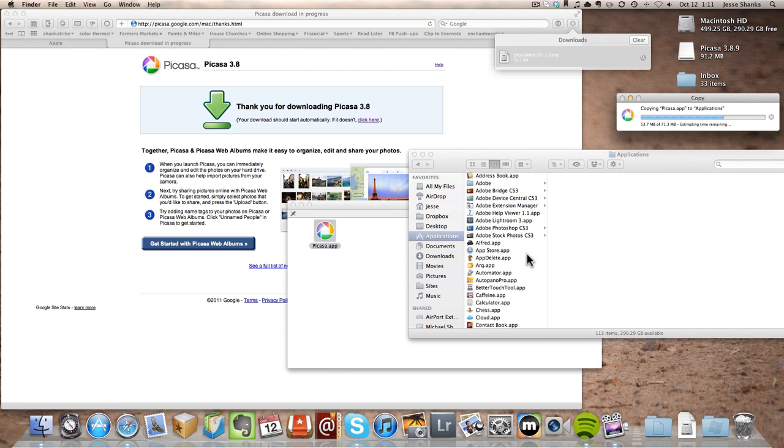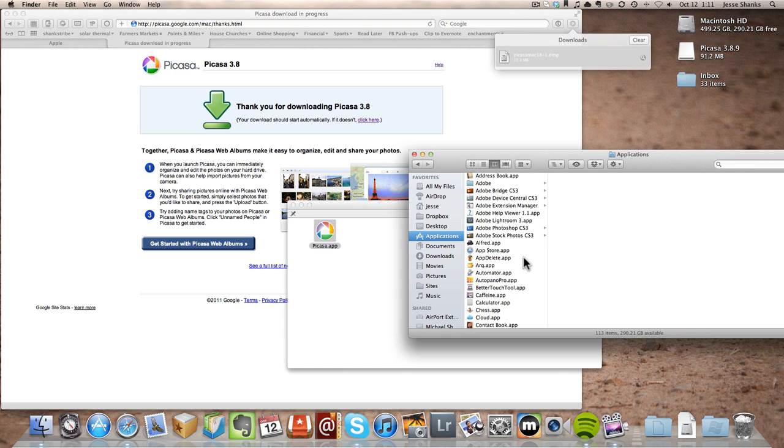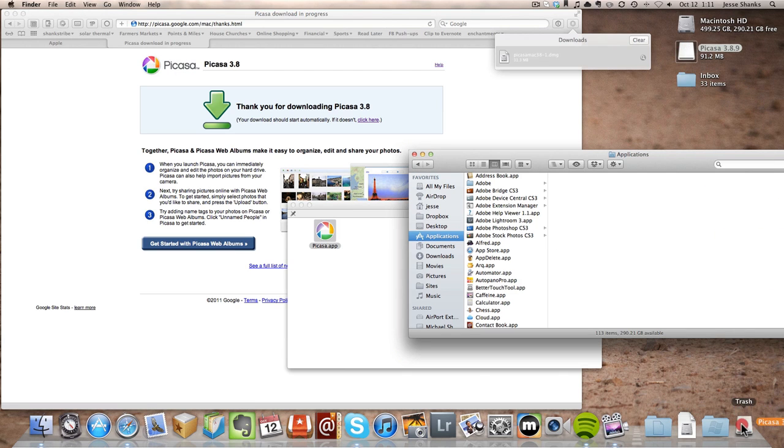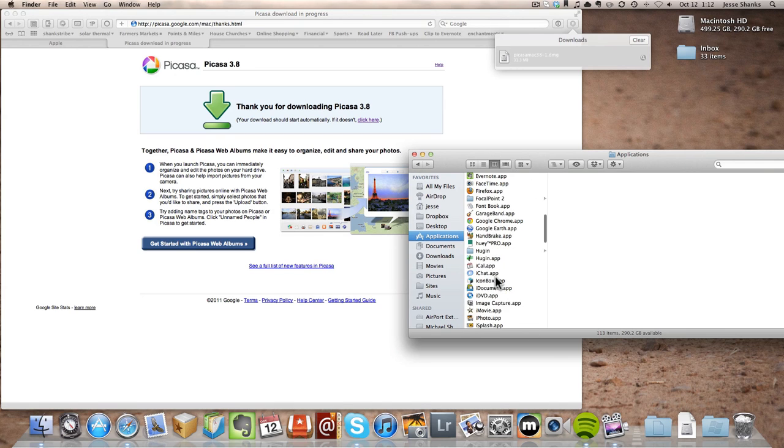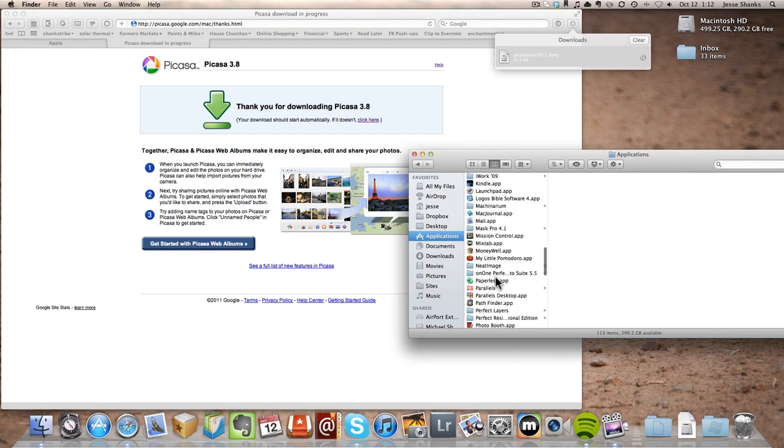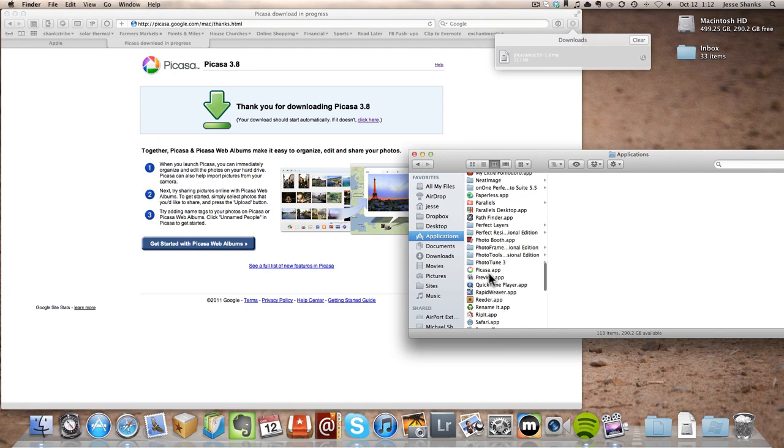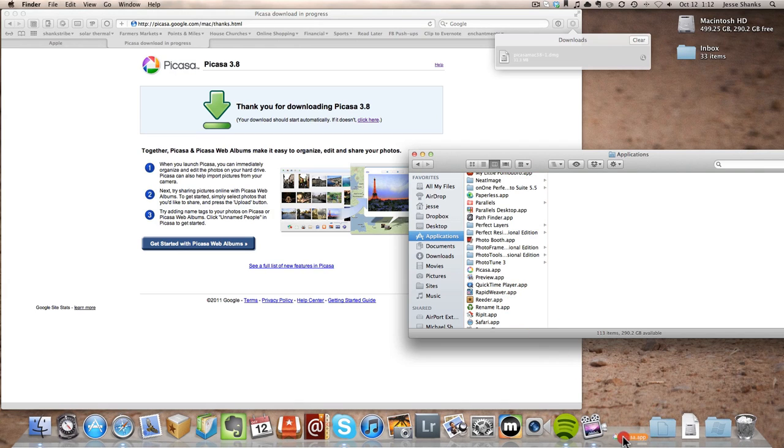Now that we've done that, we can eject this folder by dragging it down to the trash. Now it's ejected. And Picasa is in with all of our other applications now. Now we can drag that down to the dock at the bottom if we want quick access to it.